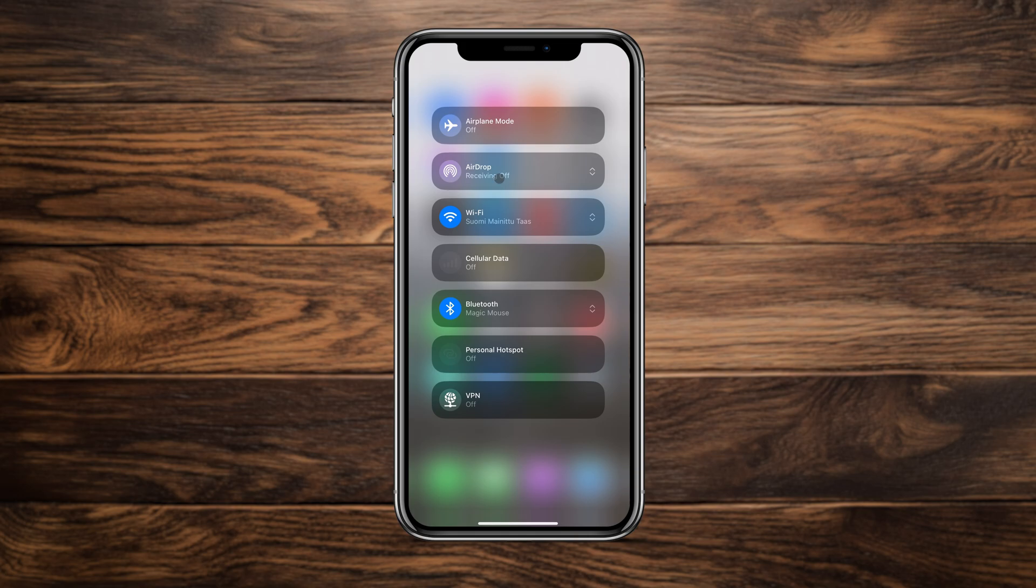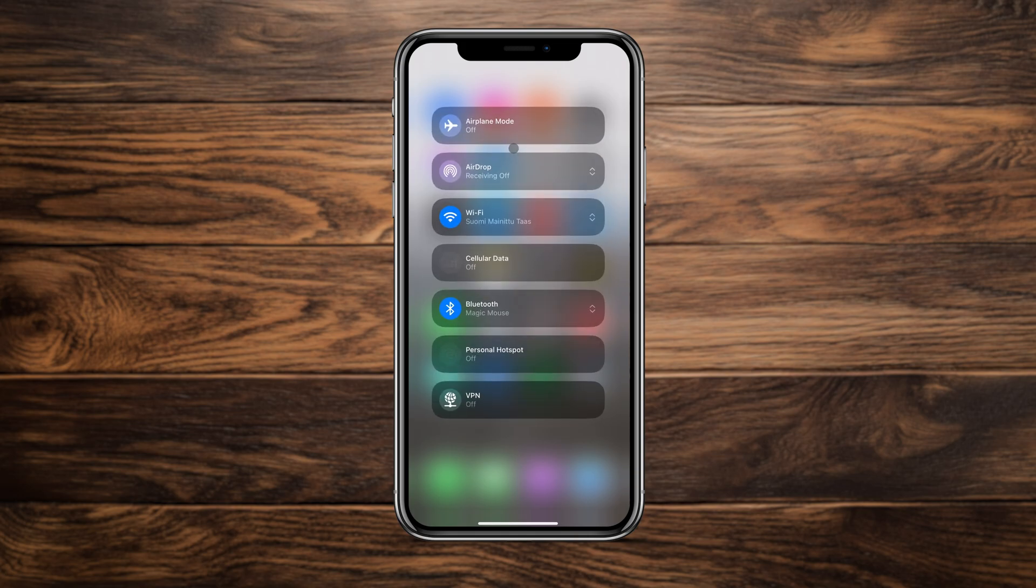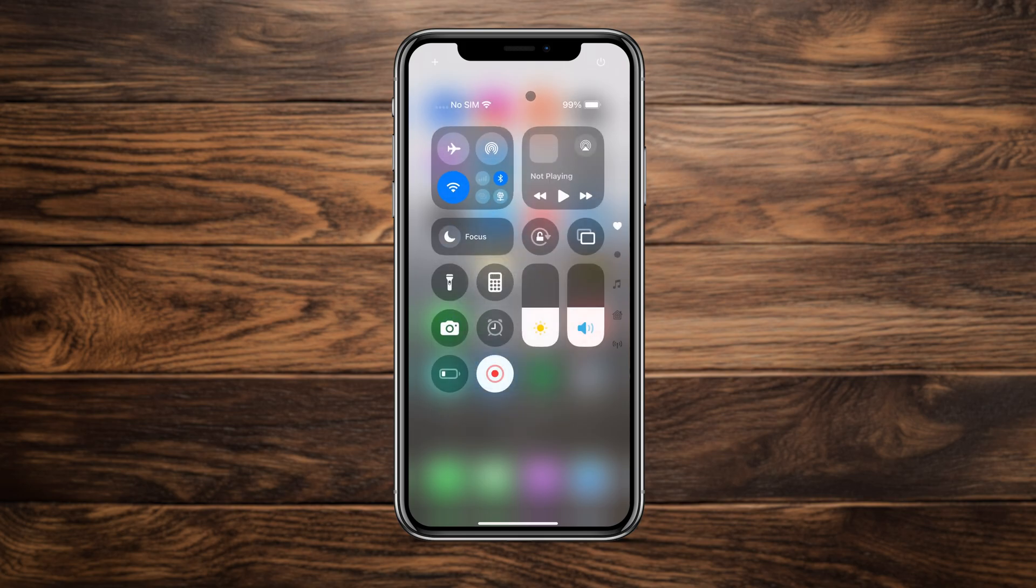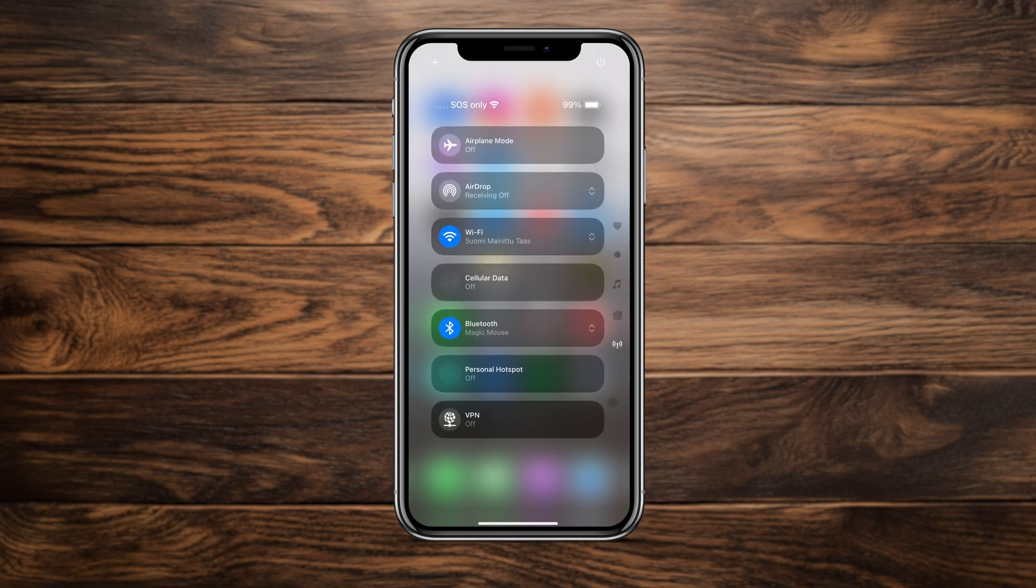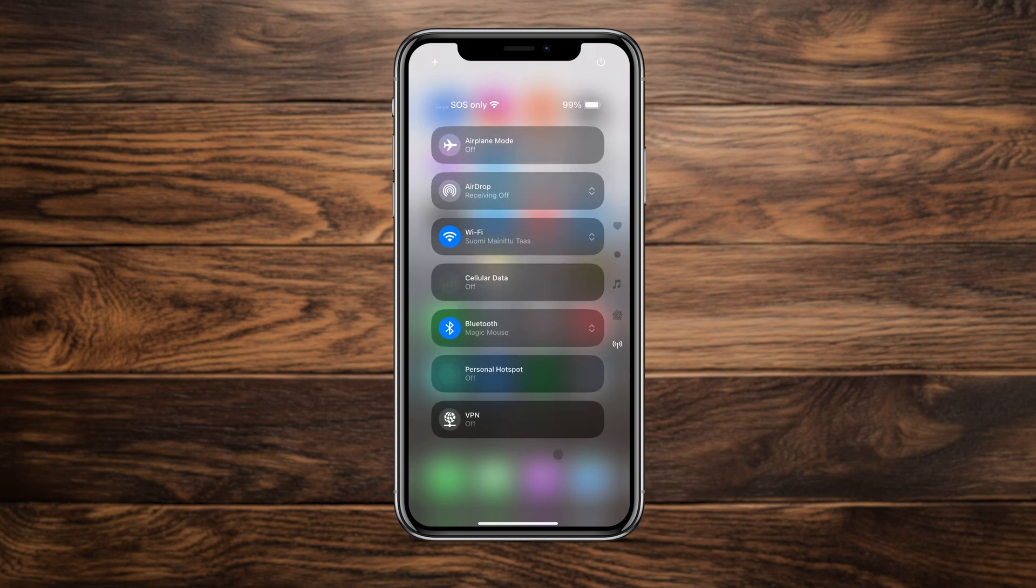You'll either have to tap the group up here first before you can access your Bluetooth, or you can jump to the page that holds all the connectivity controls and access them here. Either way, what used to be a single tap now requires at least two taps and navigating to a different page.